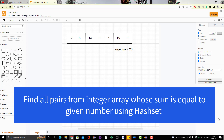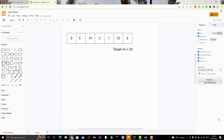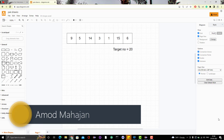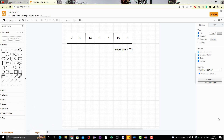Hello everyone, Hamoud here from Retarget community channel. Today we are going to learn another array-based Java program. From the last two videos, we have been working on a problem where we have an array with elements like 9, 5, 14, 3, 1, 15, and 16, and we are given one target number like 20. We need to find the pairs from these array elements whose sum equals the given target number.